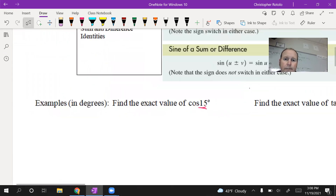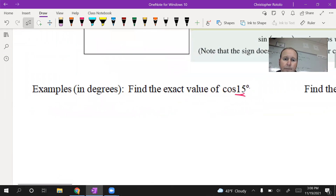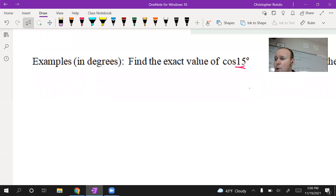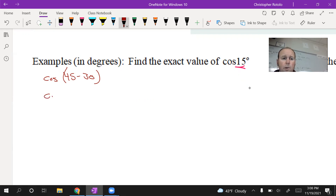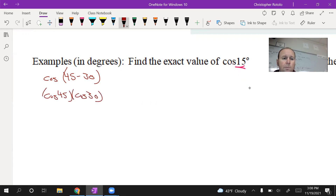Cosine of 15 degrees — we don't normally deal with that. So let's say that's cosine of 45 degrees minus 30 degrees. That sets the stage. So we're going to do cosine of 45 times cosine of 30, and since it's minus in the original, I'm going to switch that to plus for the sine term.